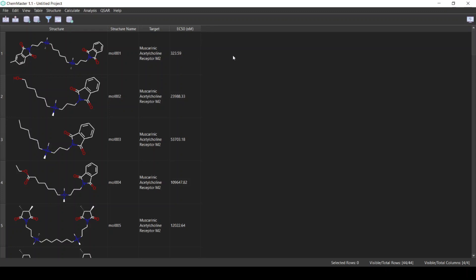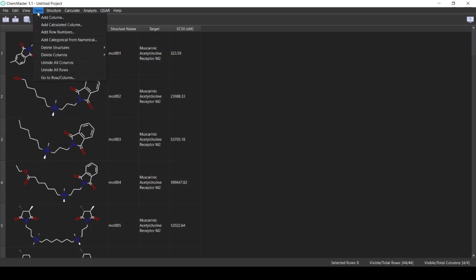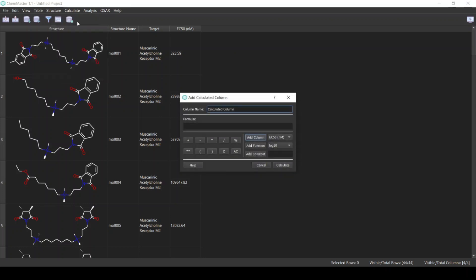For each row we need to take the minus logarithm of the value to get the p-activity. To do this, from the Table menu select Add Calculated Column. This allows us to write a formula that is going to be applied on all the rows.